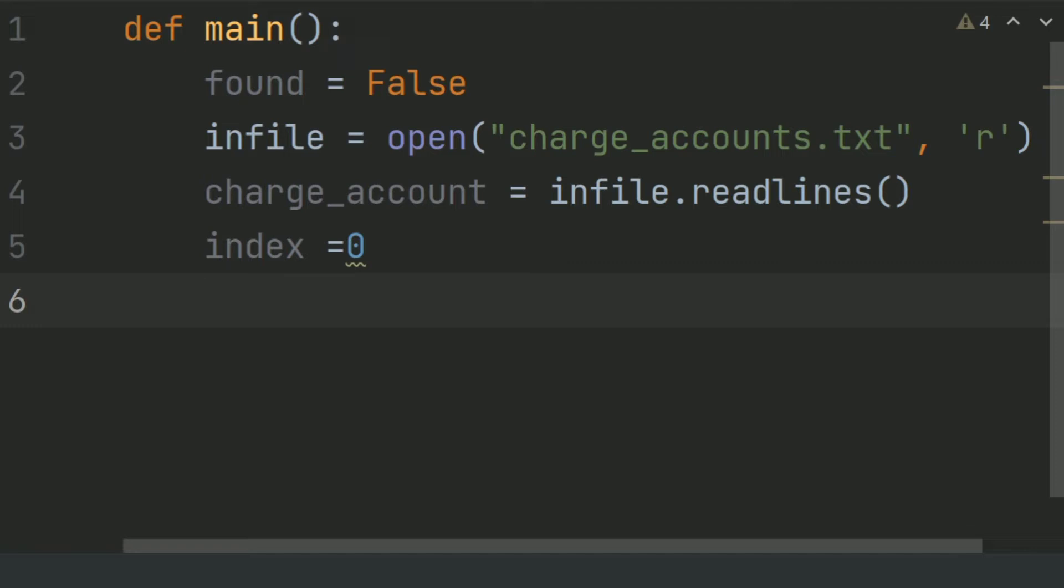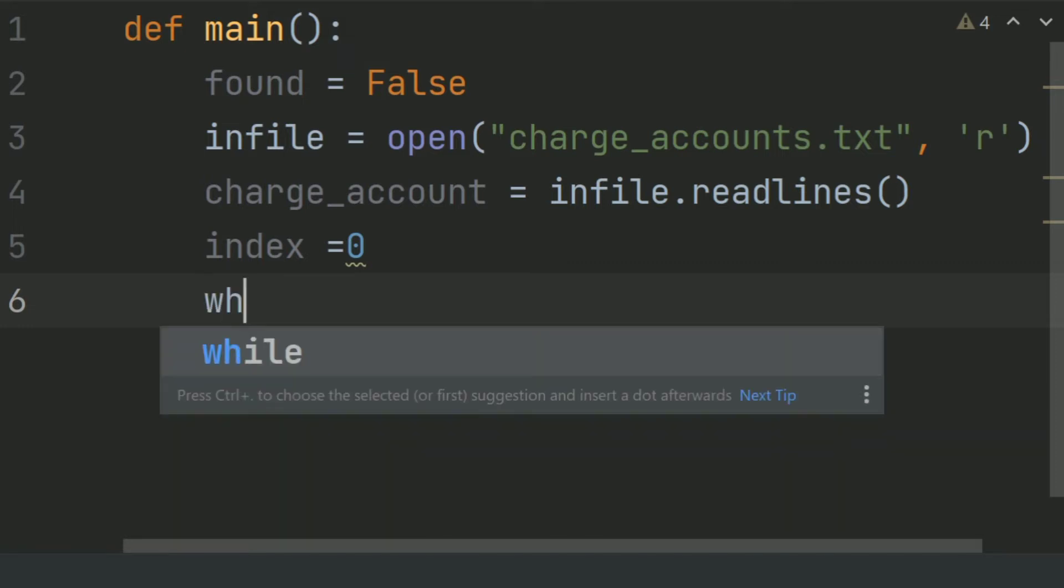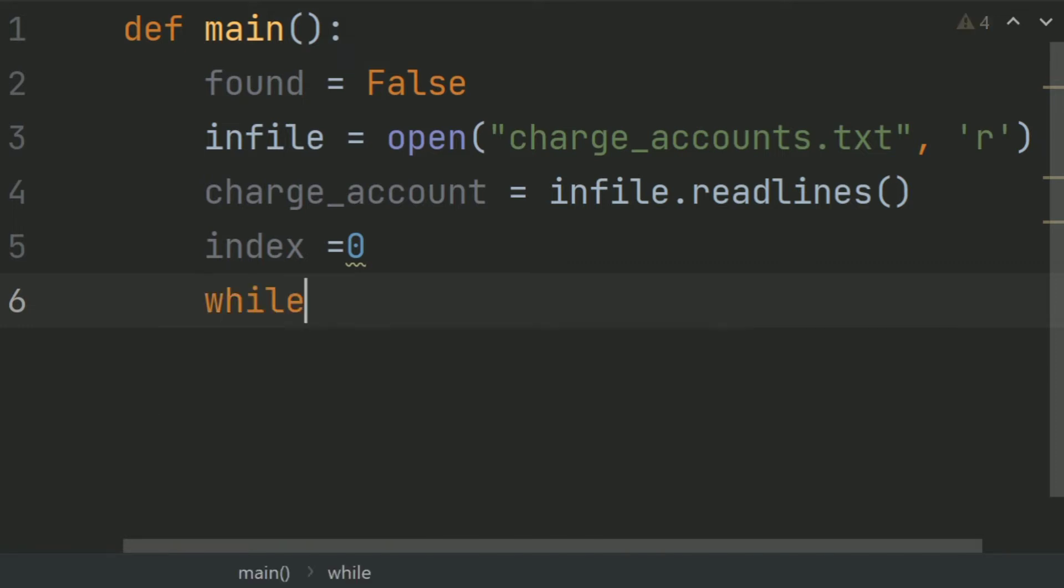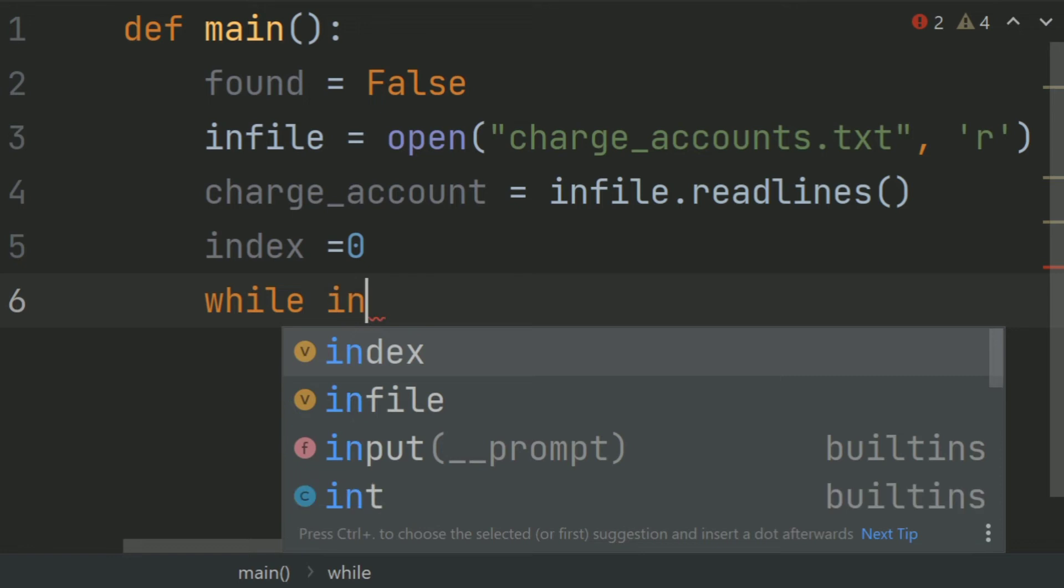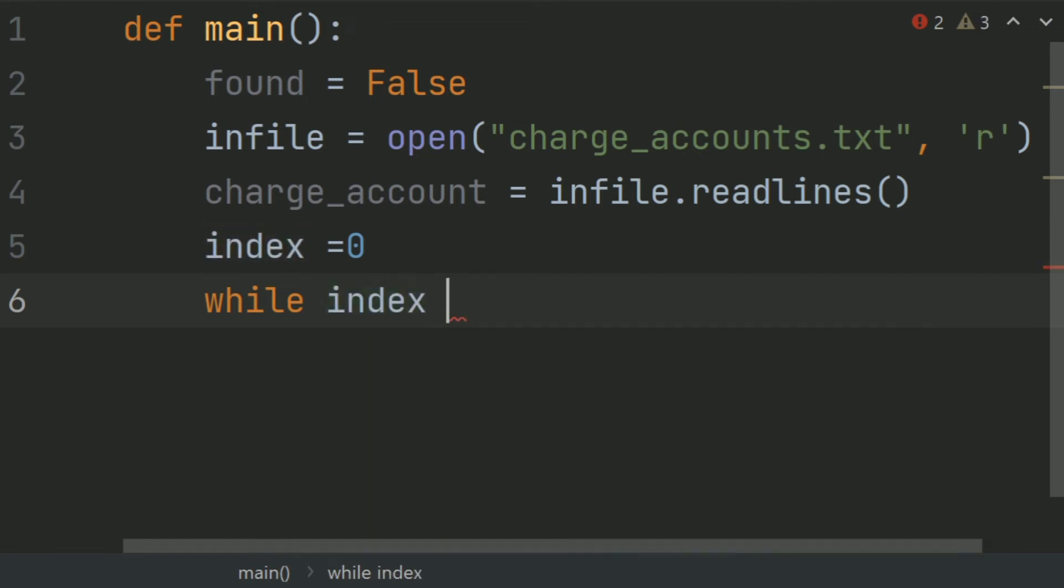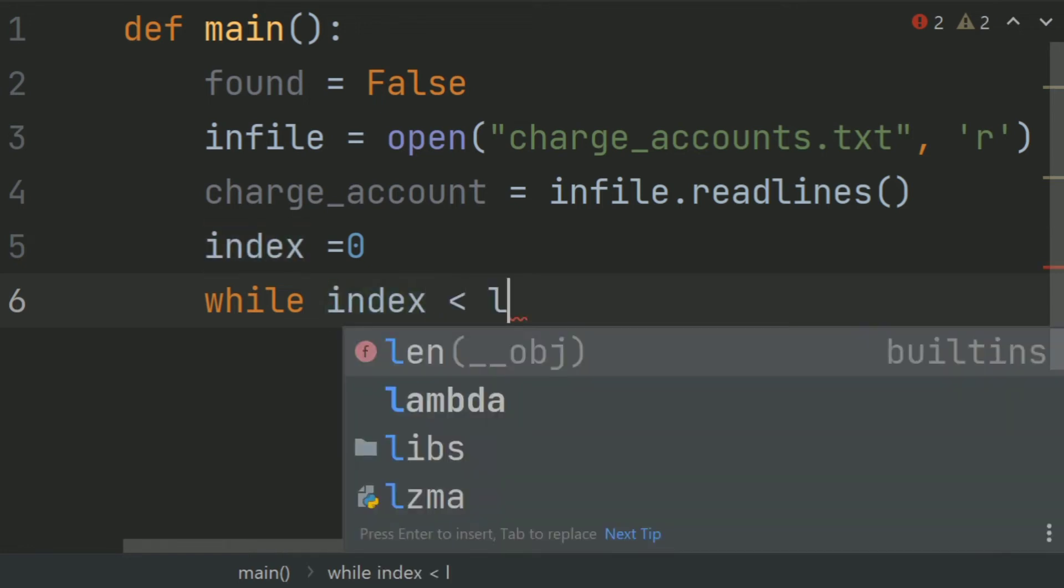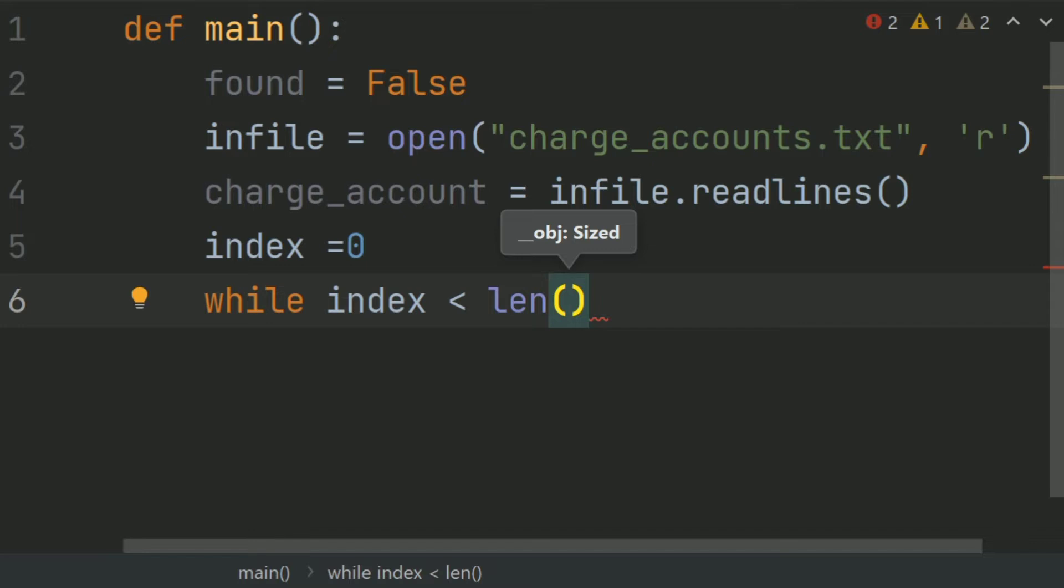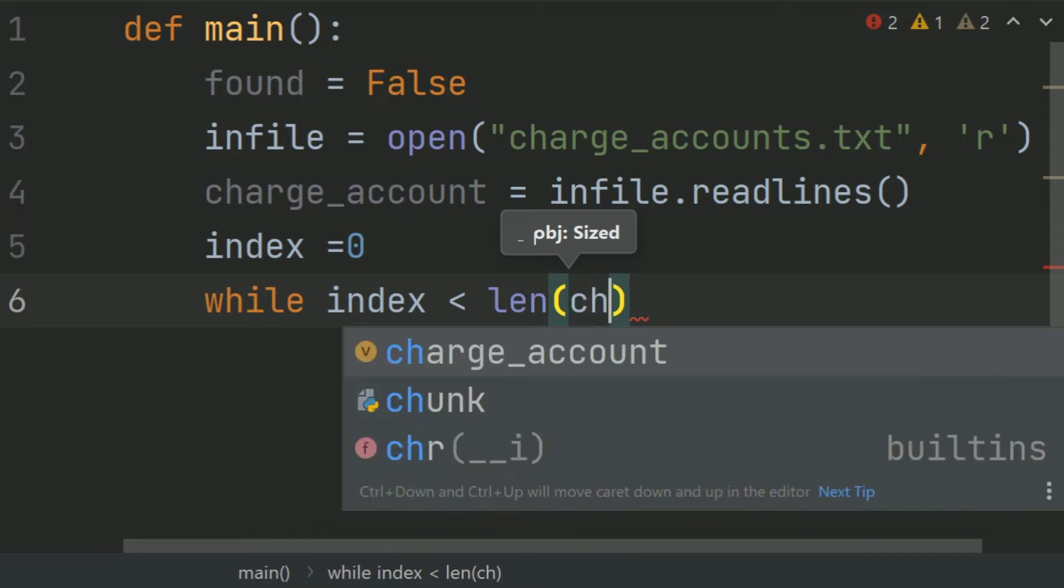Now use the while loop to convert the content of the charge_account list to integer form. So while index less than length of charge_account.